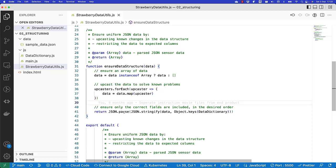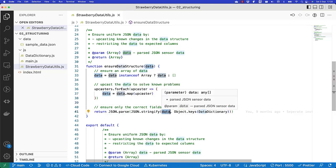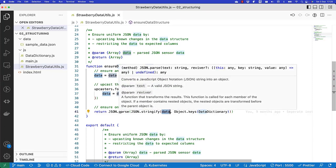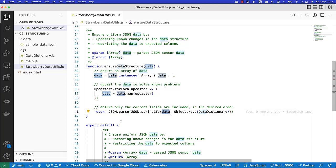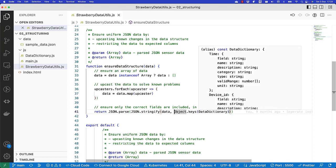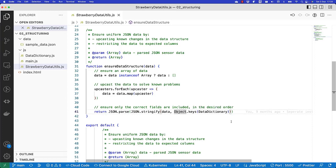We use JSON Stringify to turn our JavaScript object into a string, and then parse it again to go from string back to a JavaScript object. Why do we do this? Well, the Stringify method allows us to give an extra argument where we specify exactly what we want to keep in our Stringify data. In this case, we give it the fields that we have stored in the data dictionary.